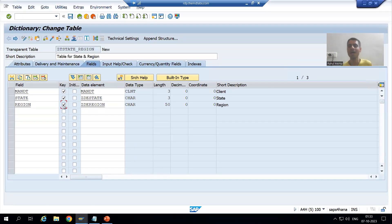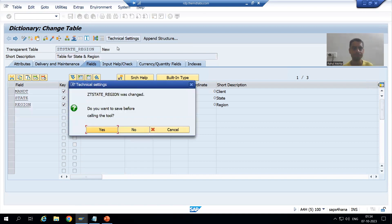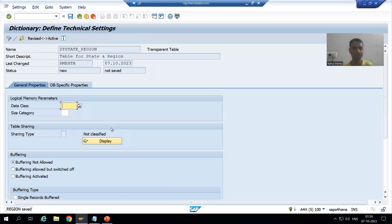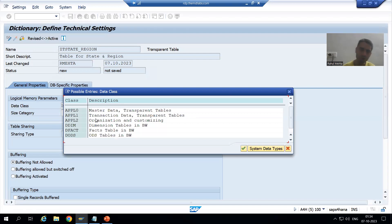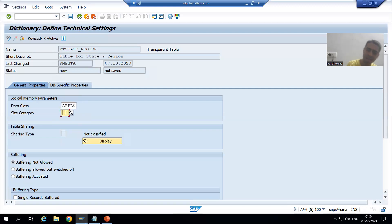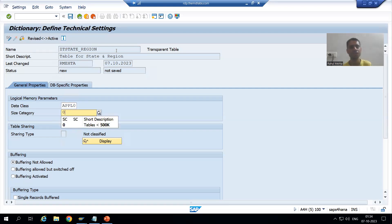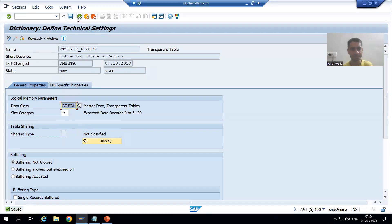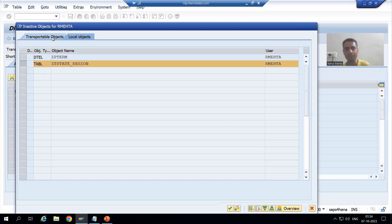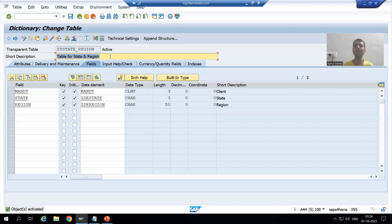I will go to Technical Settings. I will set the data class for master data and take APPL0 with size category 0. I will save the technical settings and activate the table. The table is now activated.